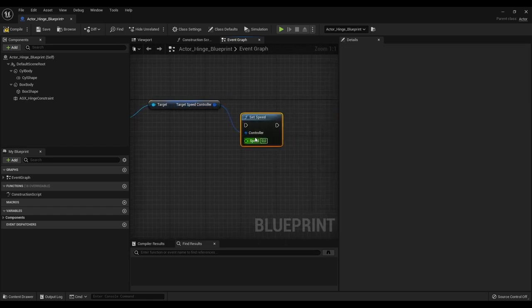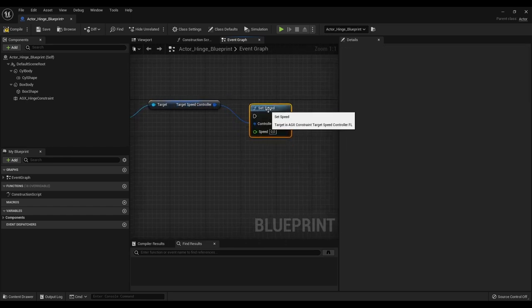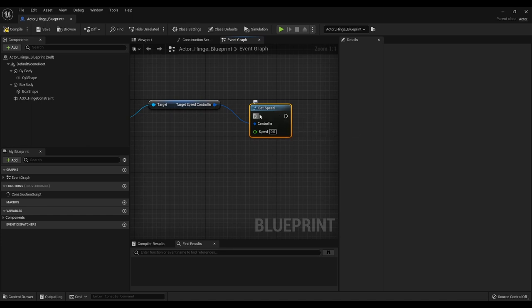And set speed. And we can set whatever speed we like and we can add all type of logic that we want as well. You can read more about secondary constraints and constraints in general in the user manual. Until next time, I hope you enjoyed this tutorial.